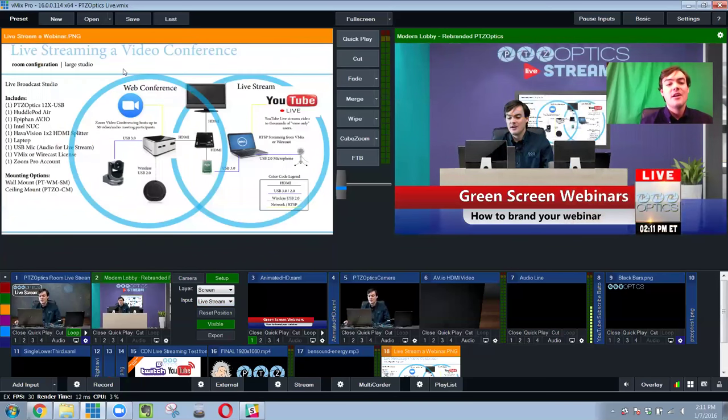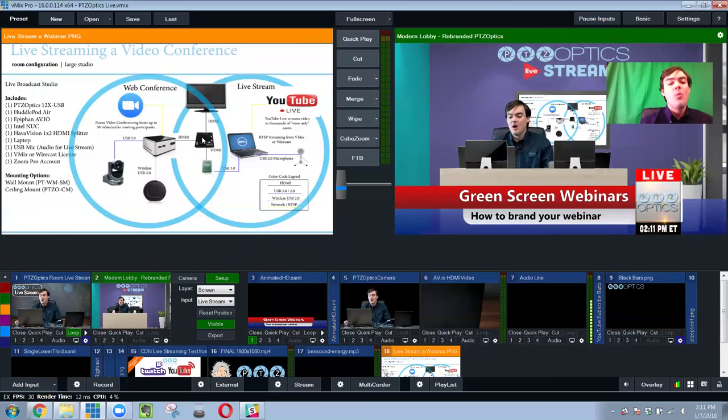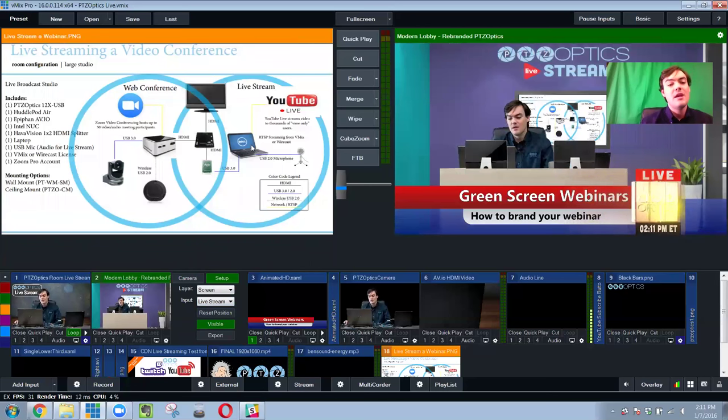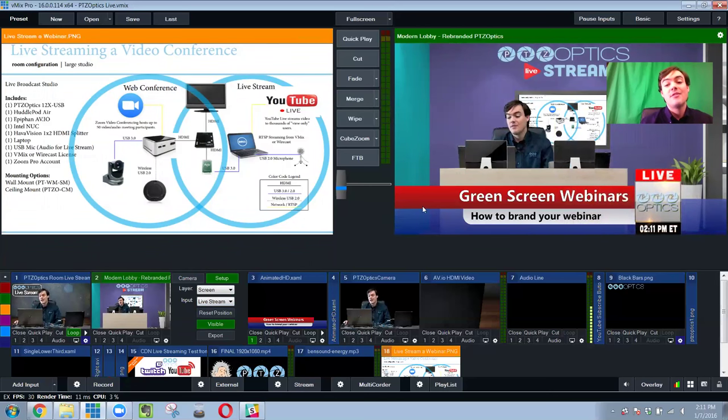So as you can see here, we have our web conferencing system here, and then we take the HDMI, capture it with USB, and live stream it out with this software.